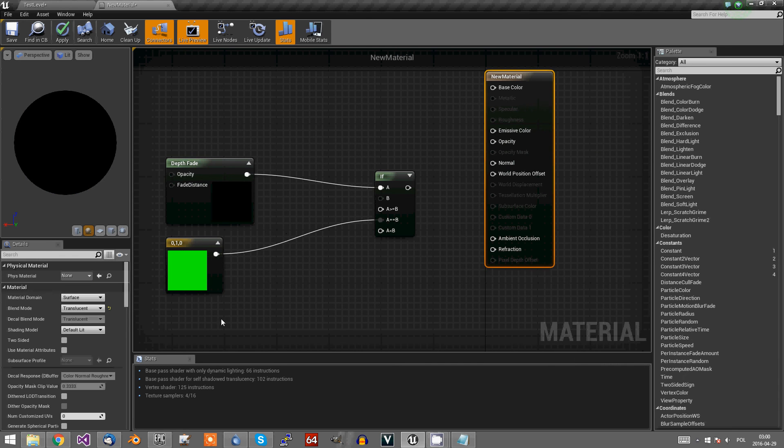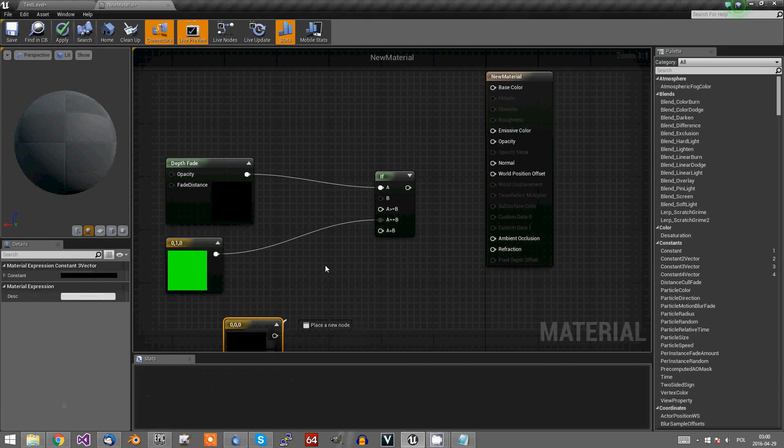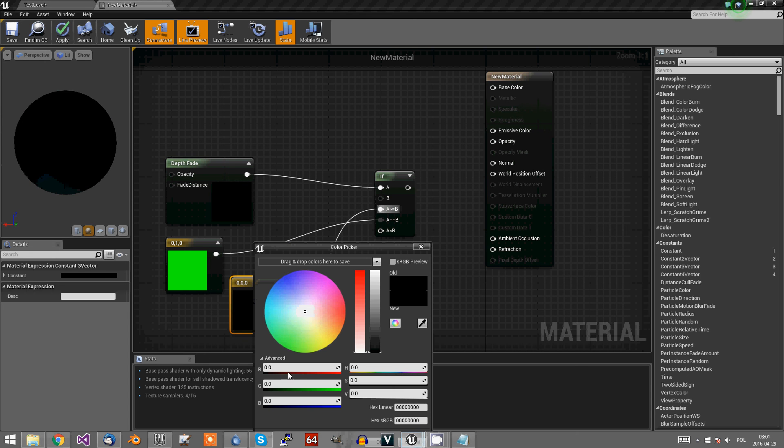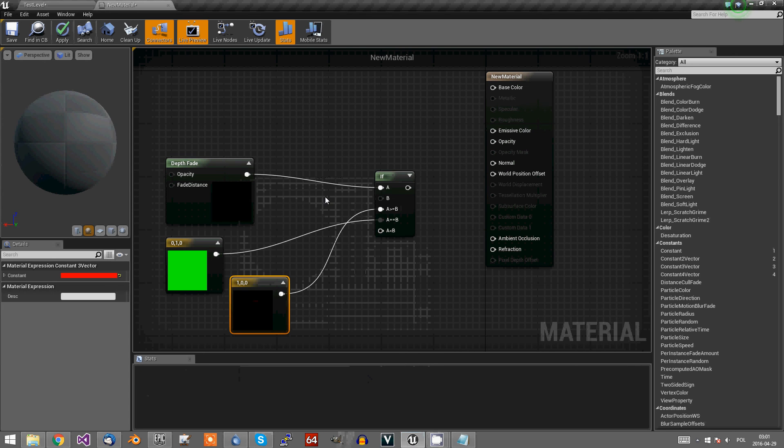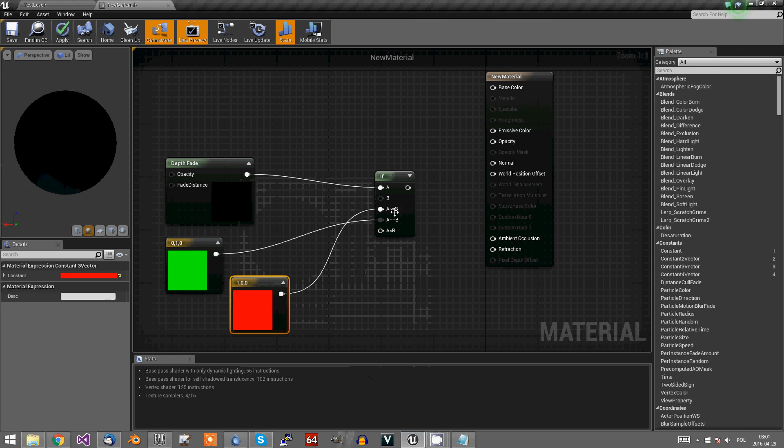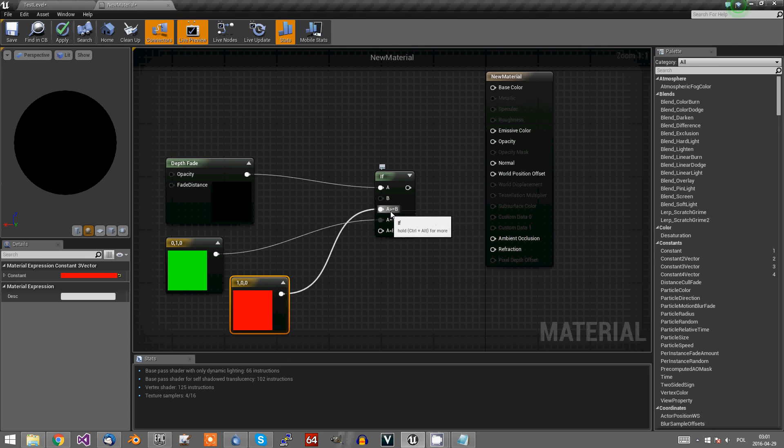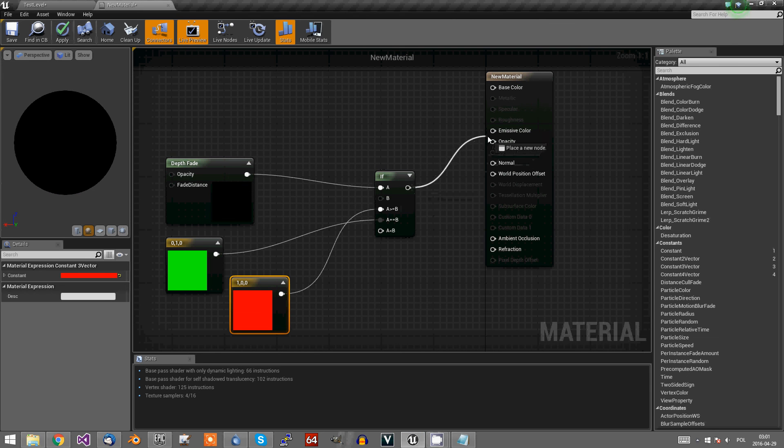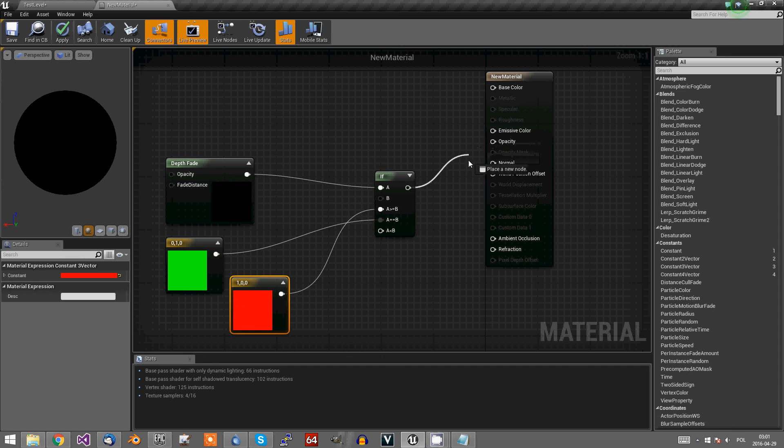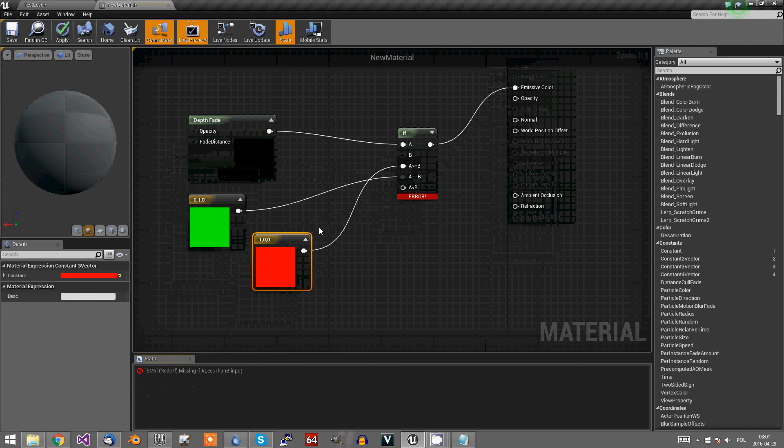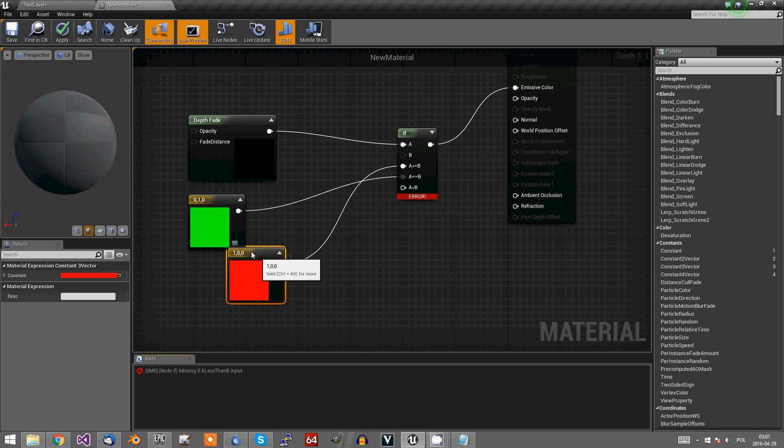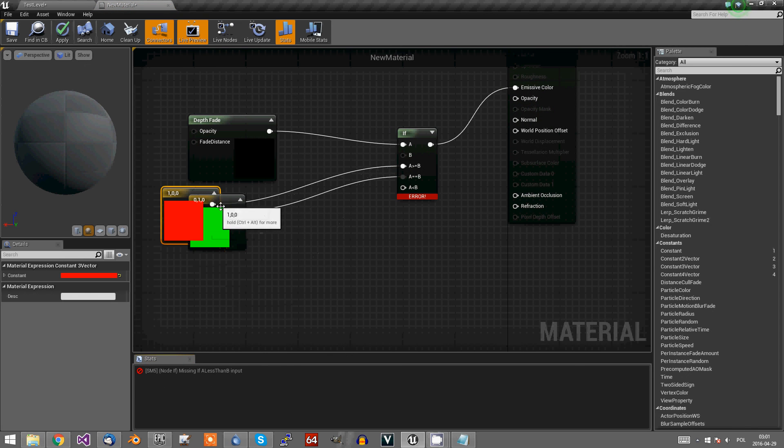And let's say it will be red if depth fade is greater than zero. So if it's not covered, it will be red.